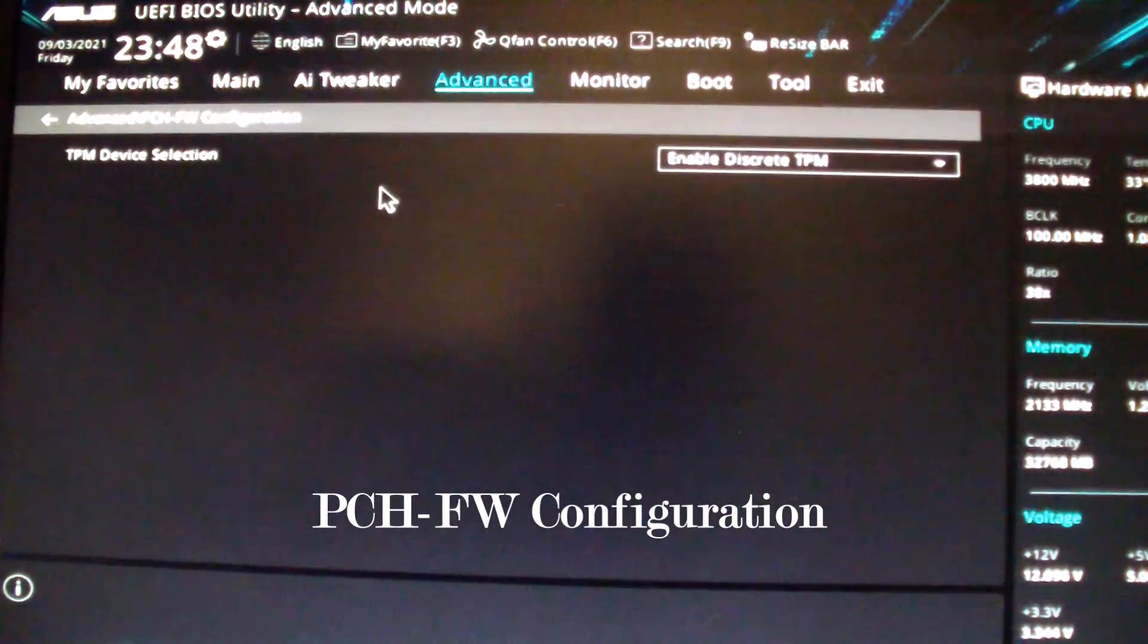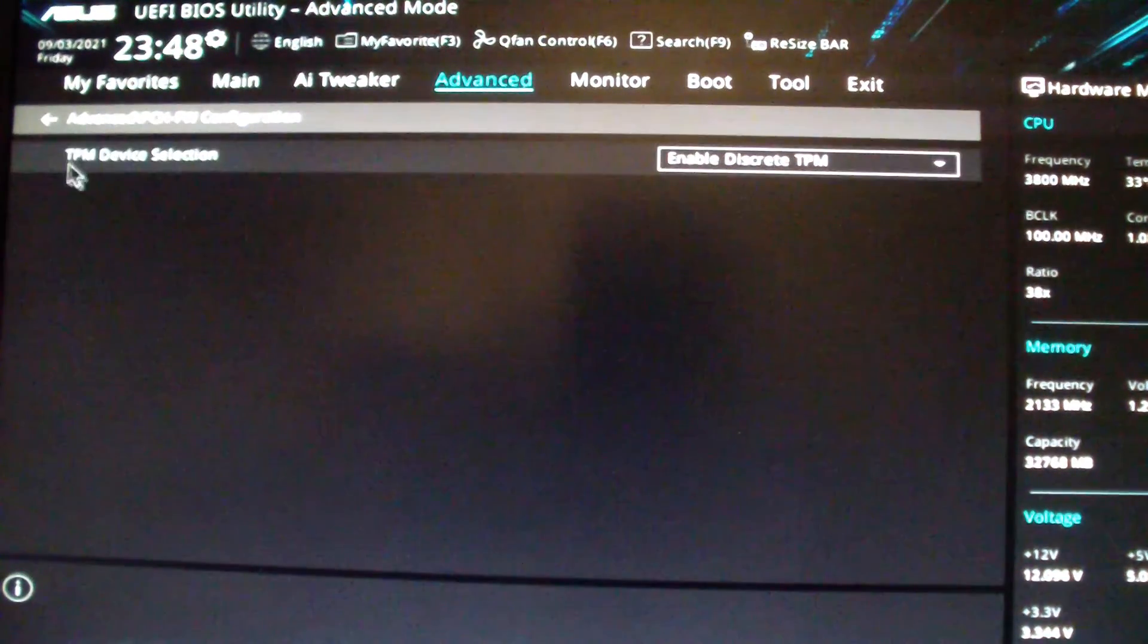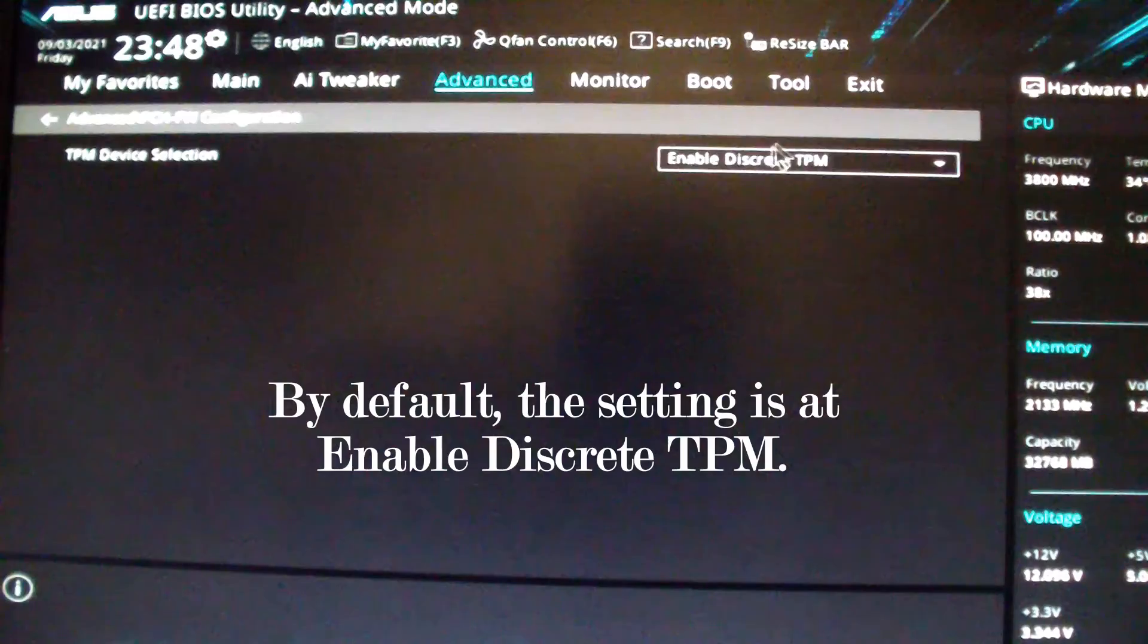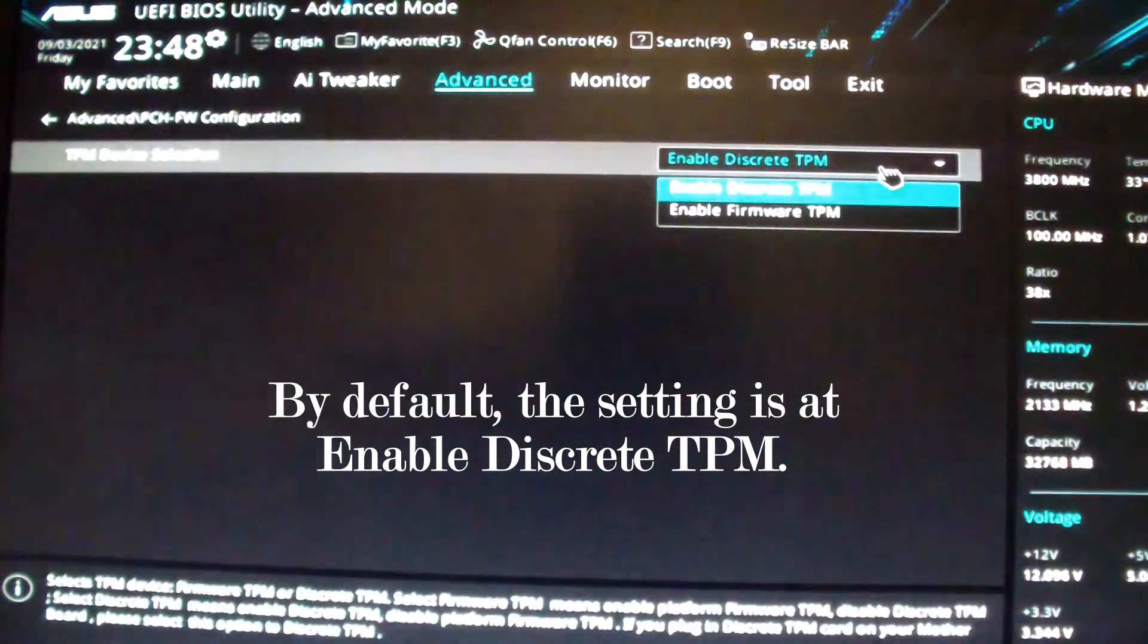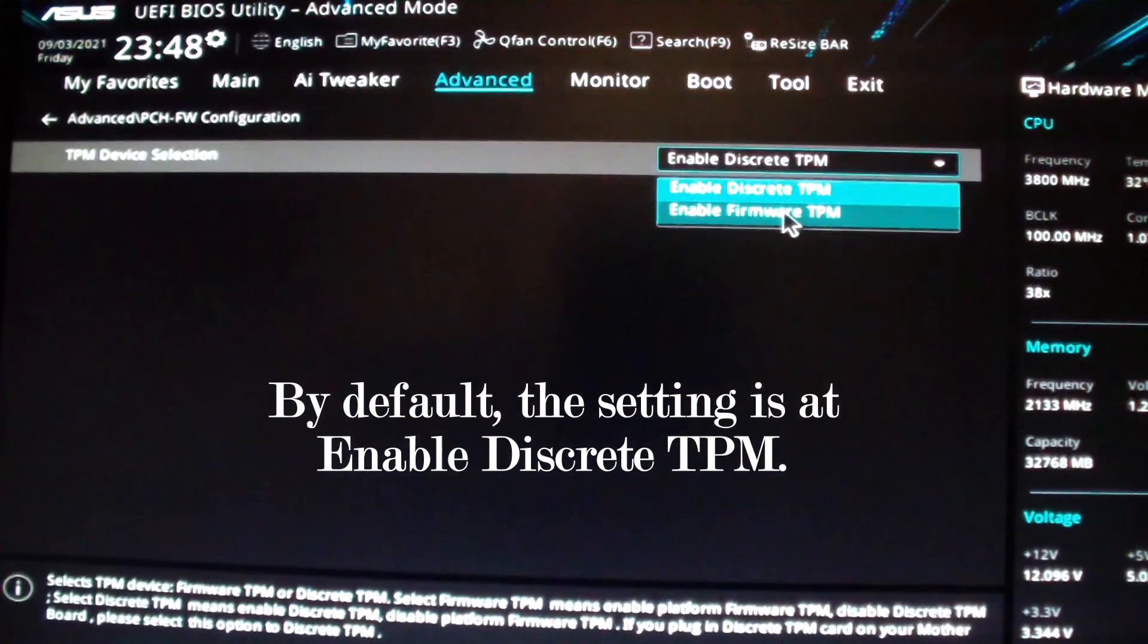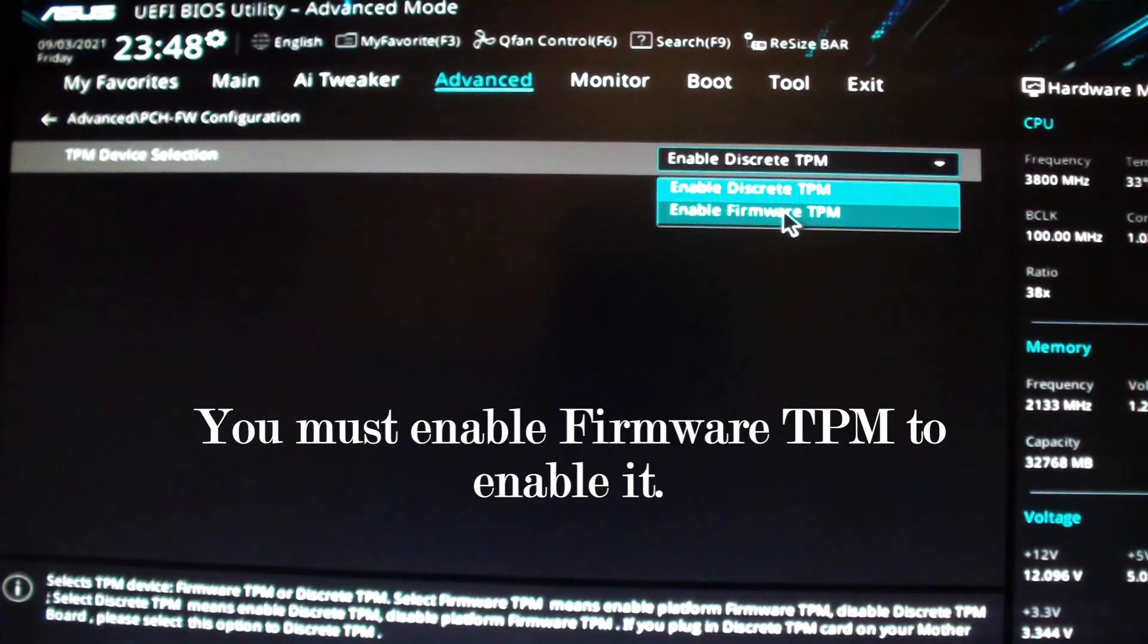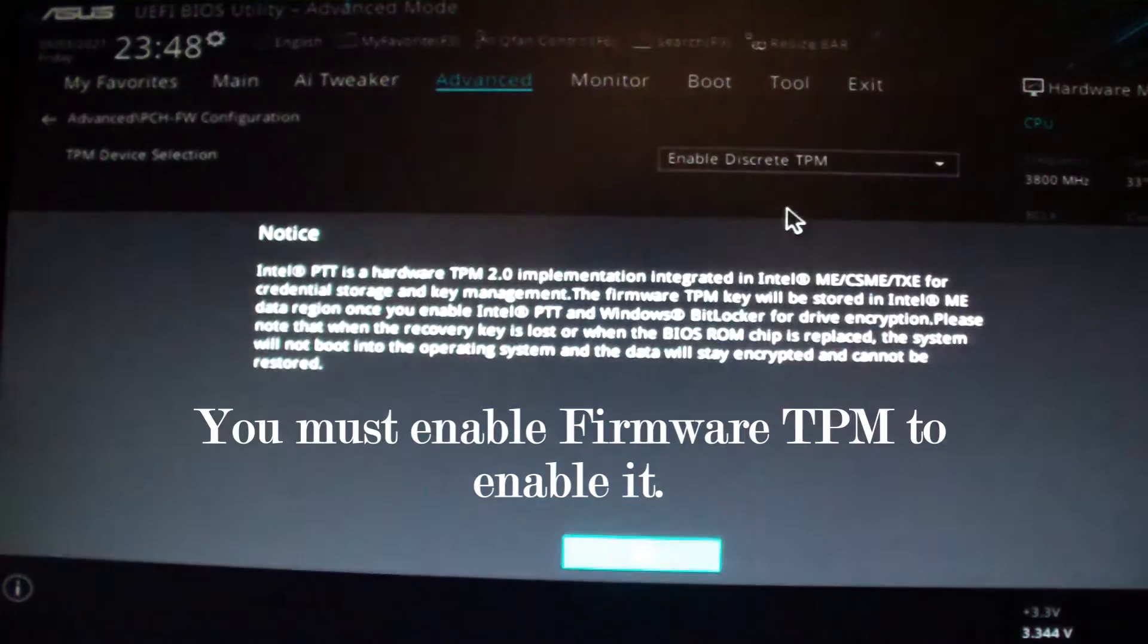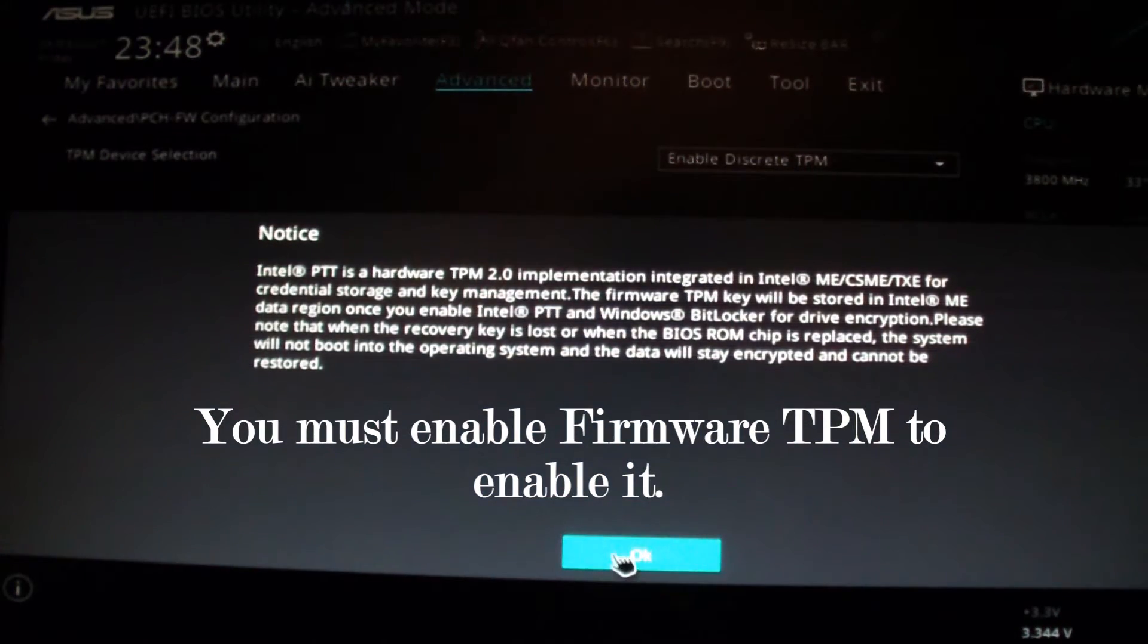Right now TPM device selection is set to enable discrete TPM. I want to enable firmware TPM and then press okay.